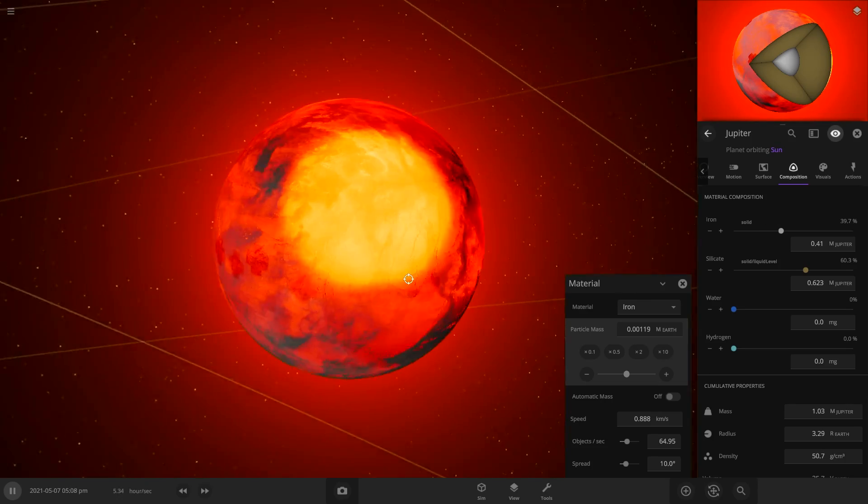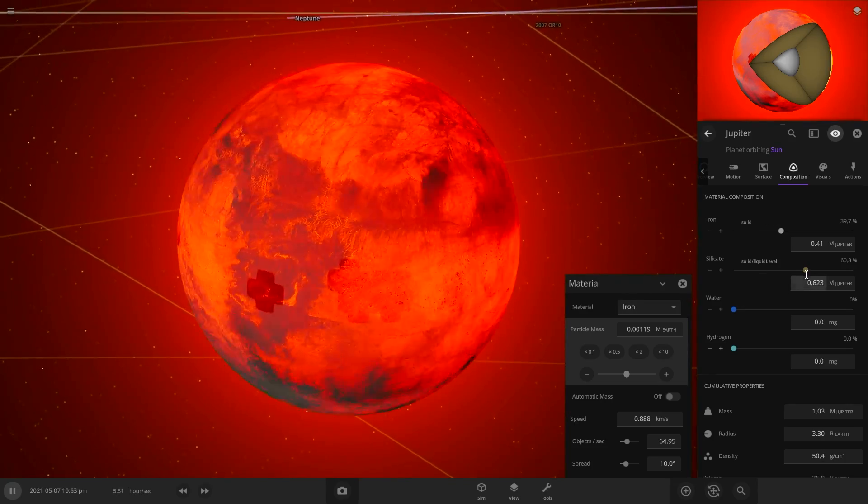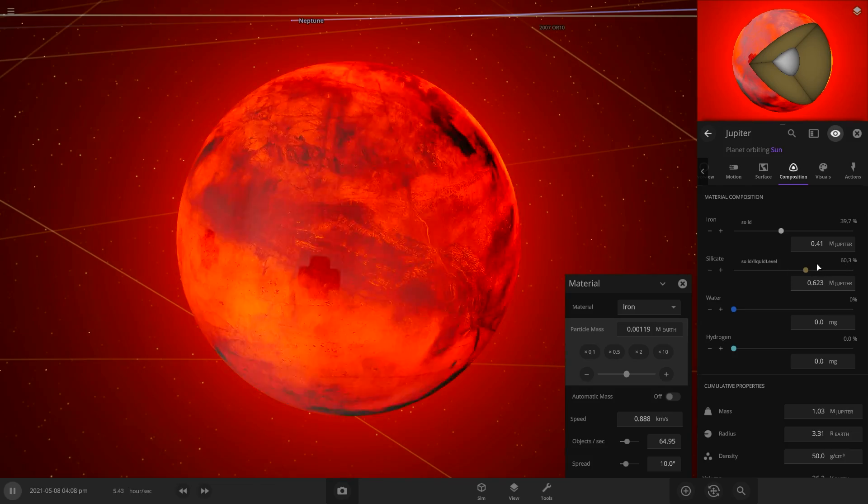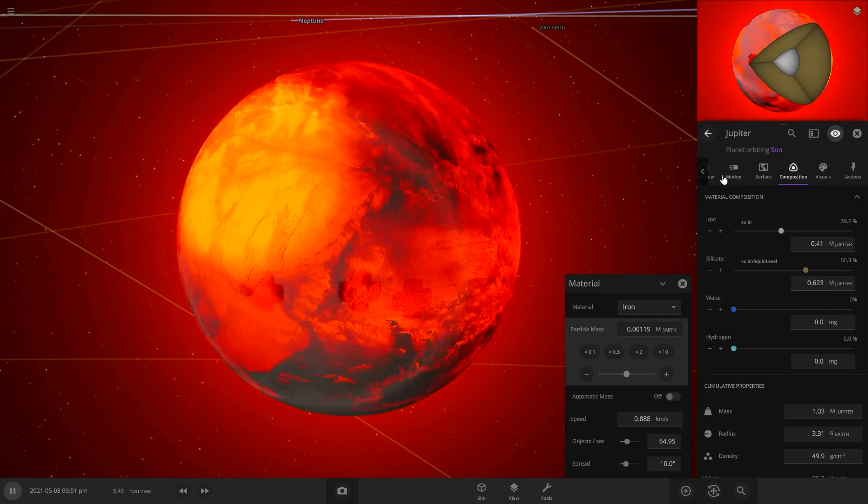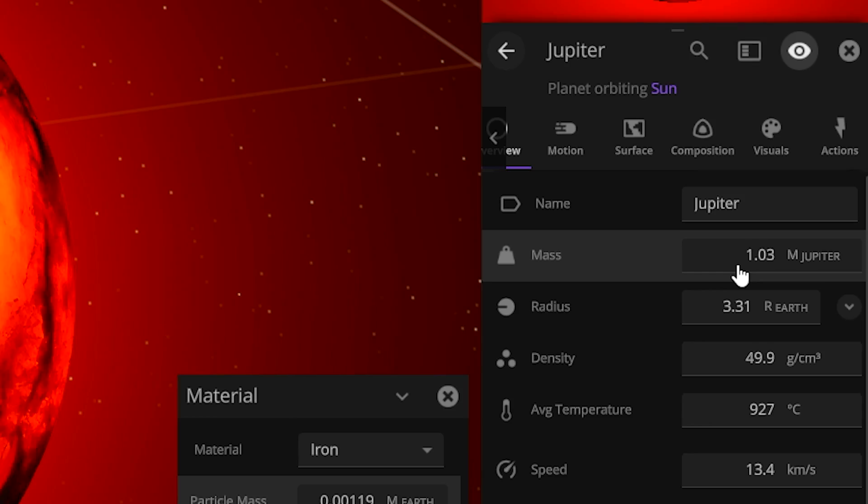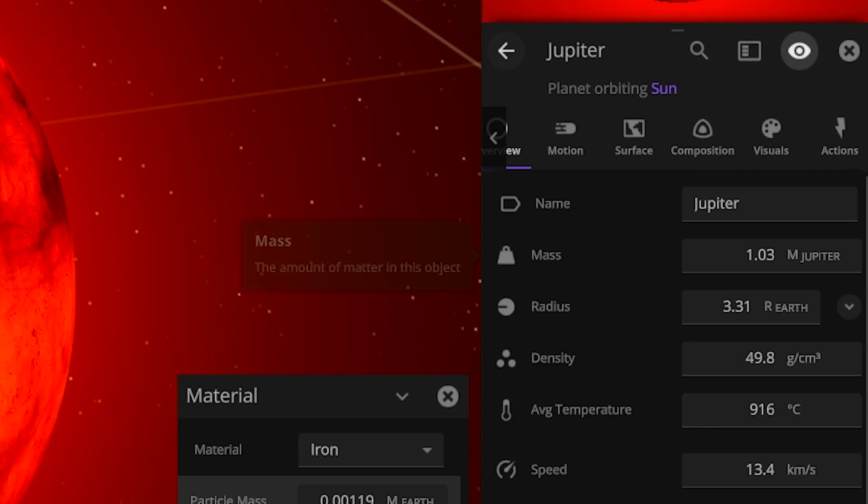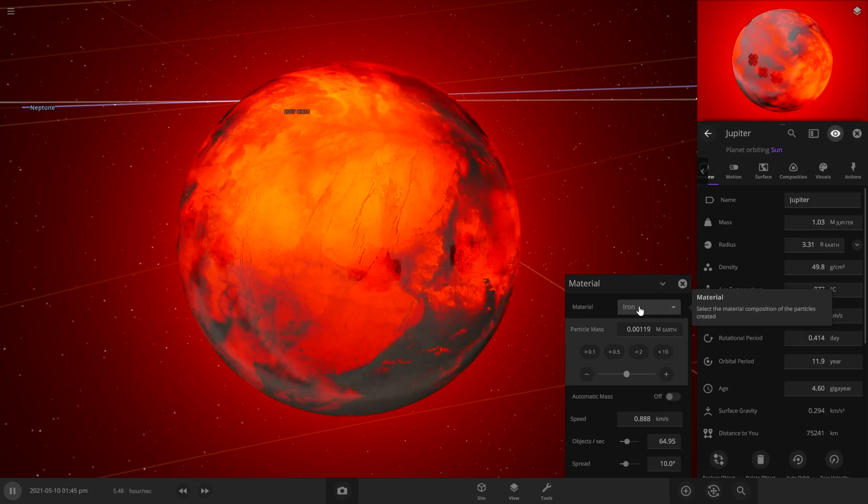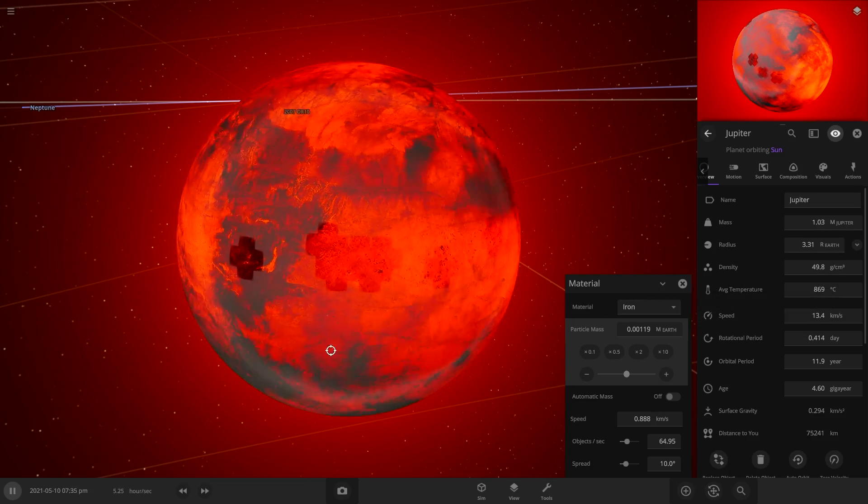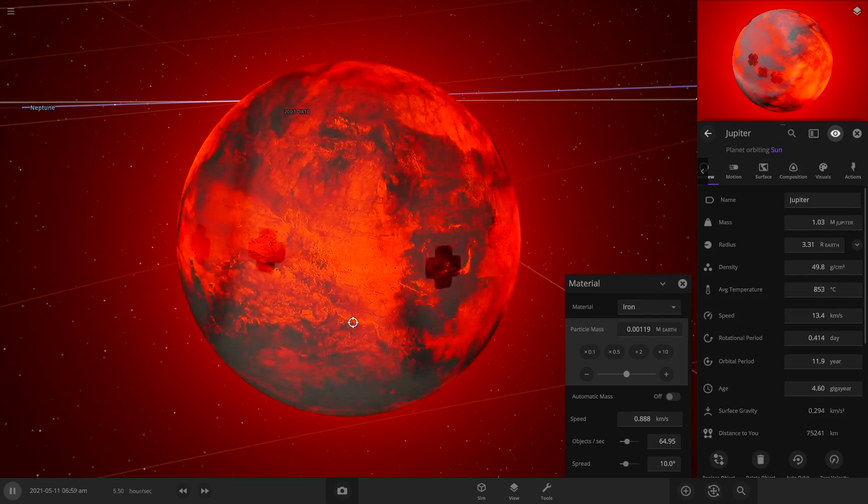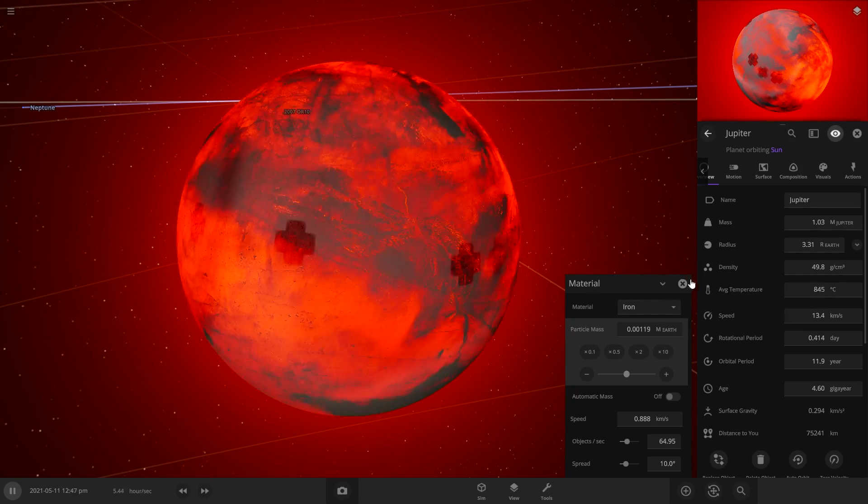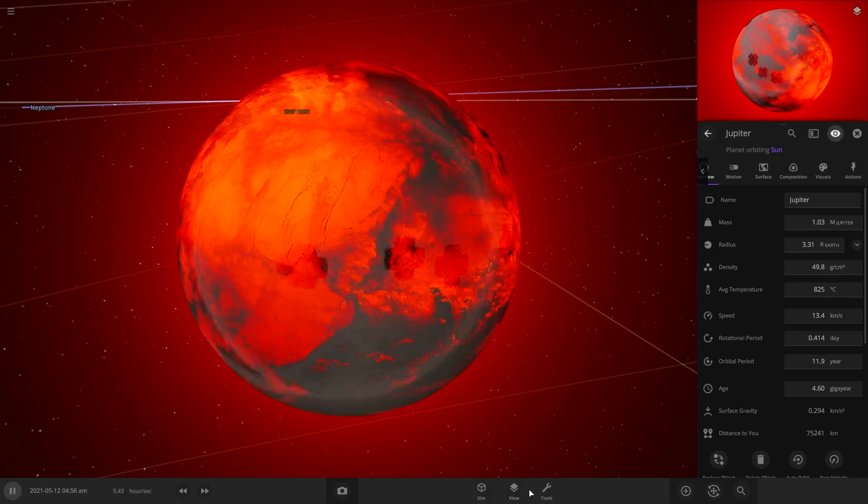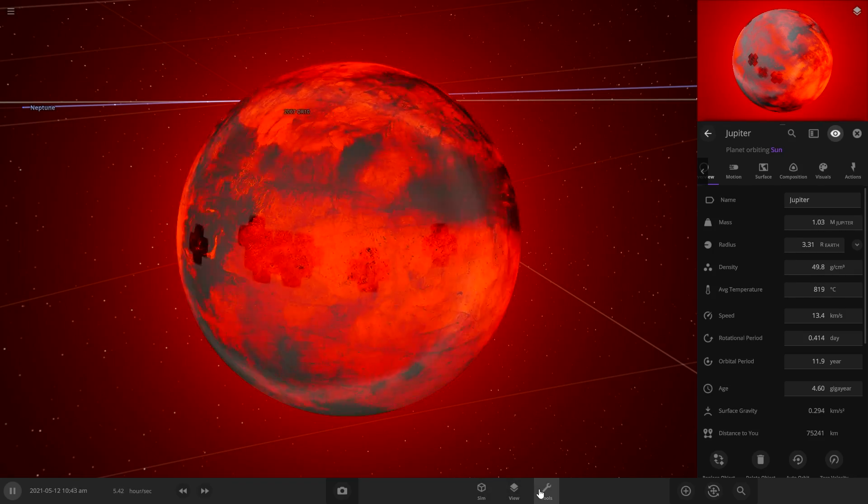Okay, perfect. So it's 60% silicate now and 40% iron. And we got the mass now. It's 1.03 Jupiters, which should be fine. If we need to, we can adjust that. But that should be good. Okay, so now we got our planet. It's a rocky planet now and the size is good.